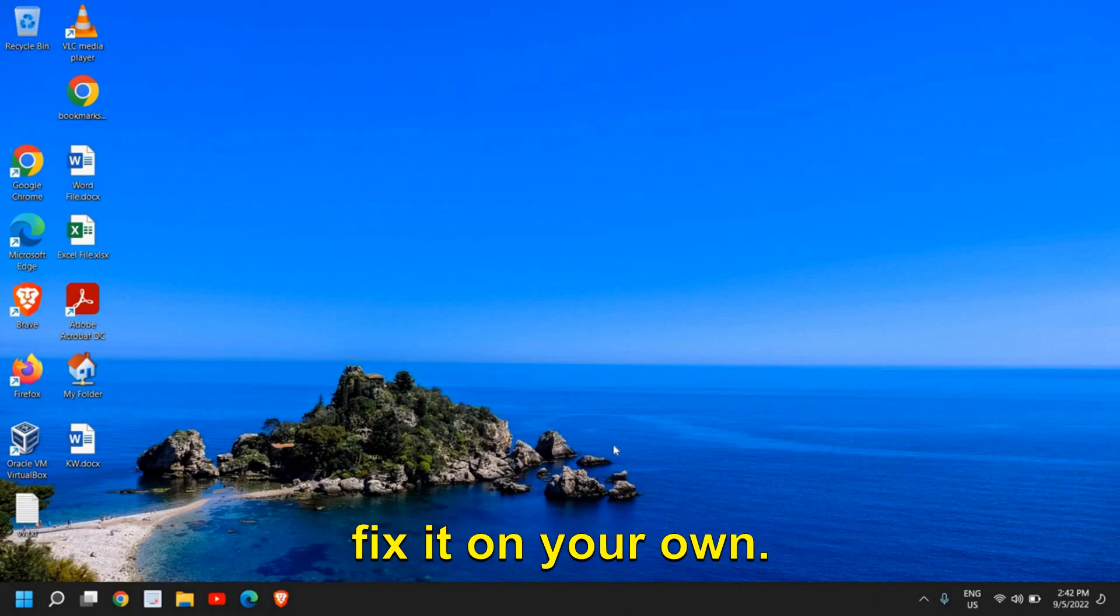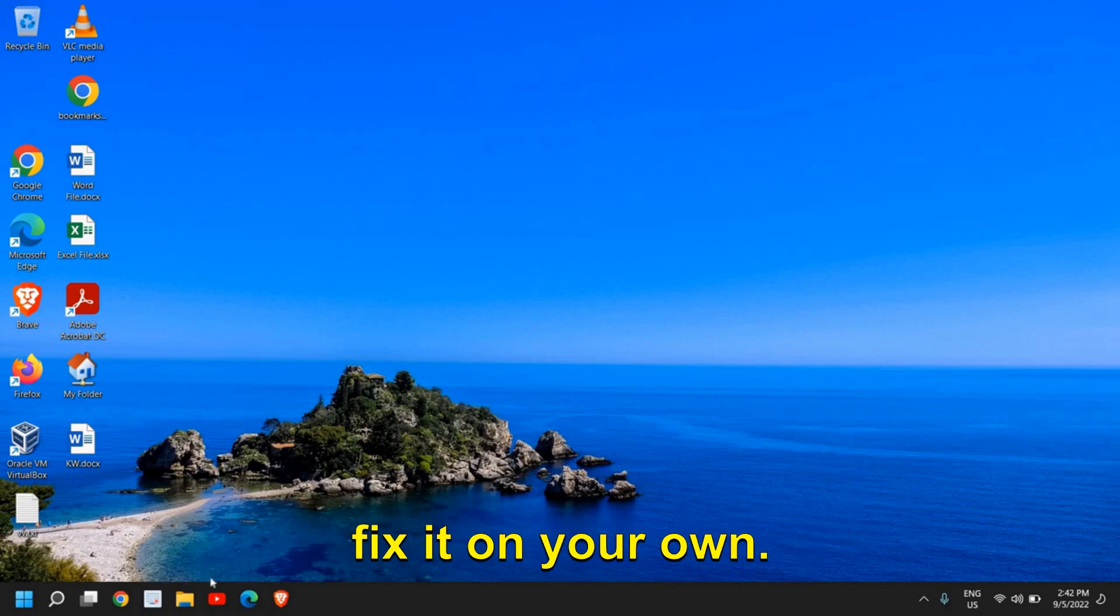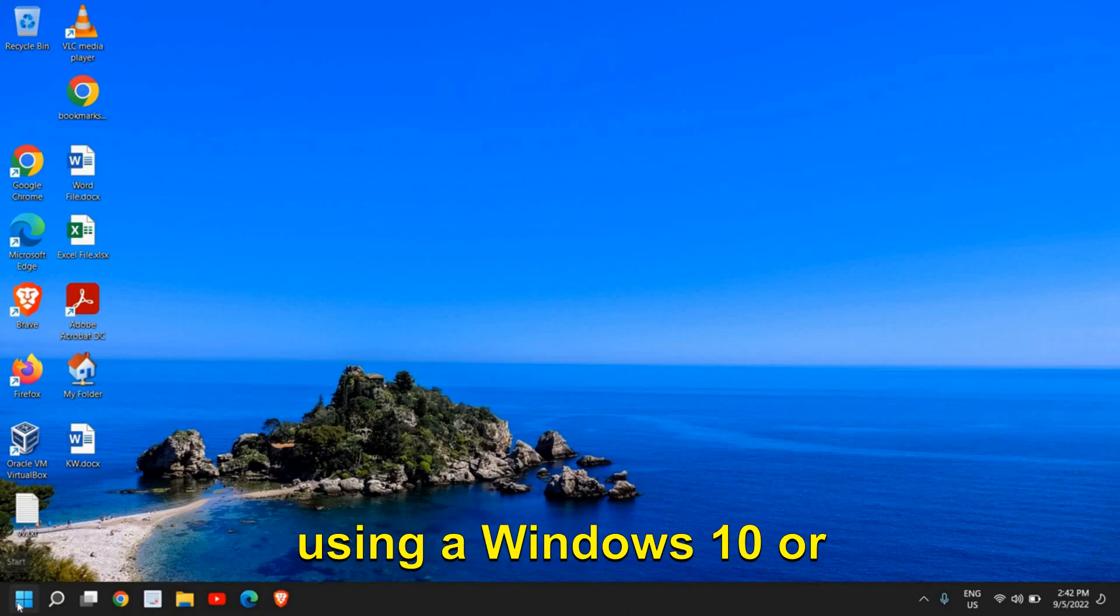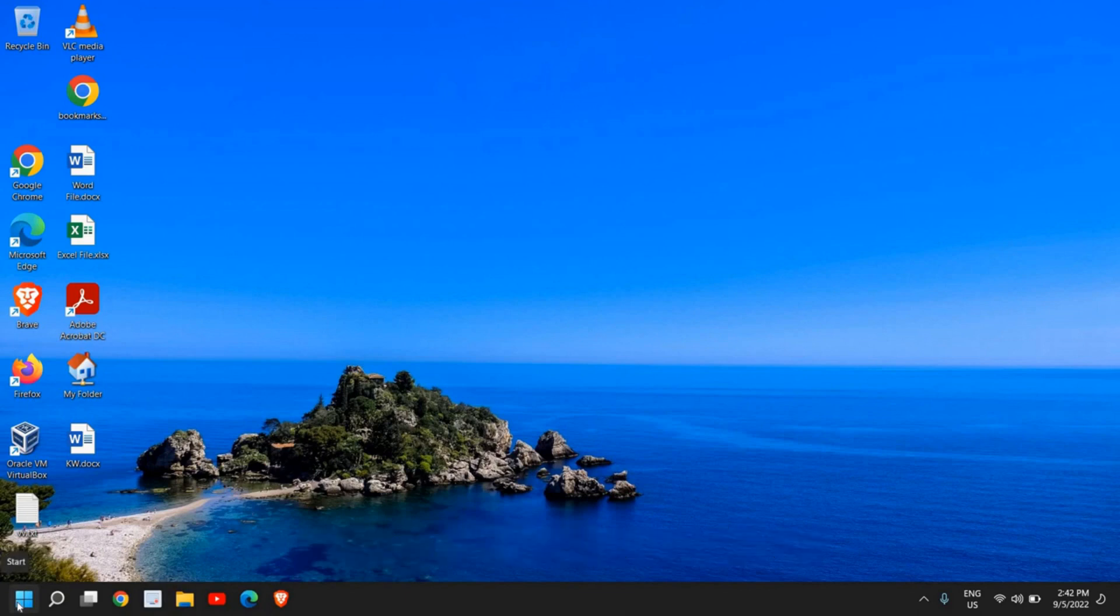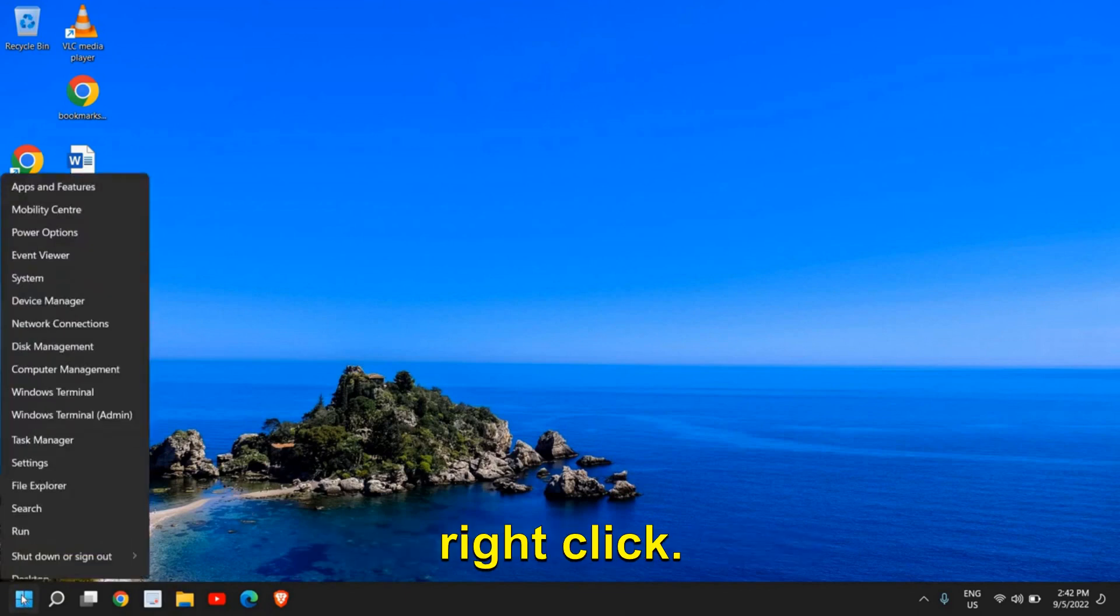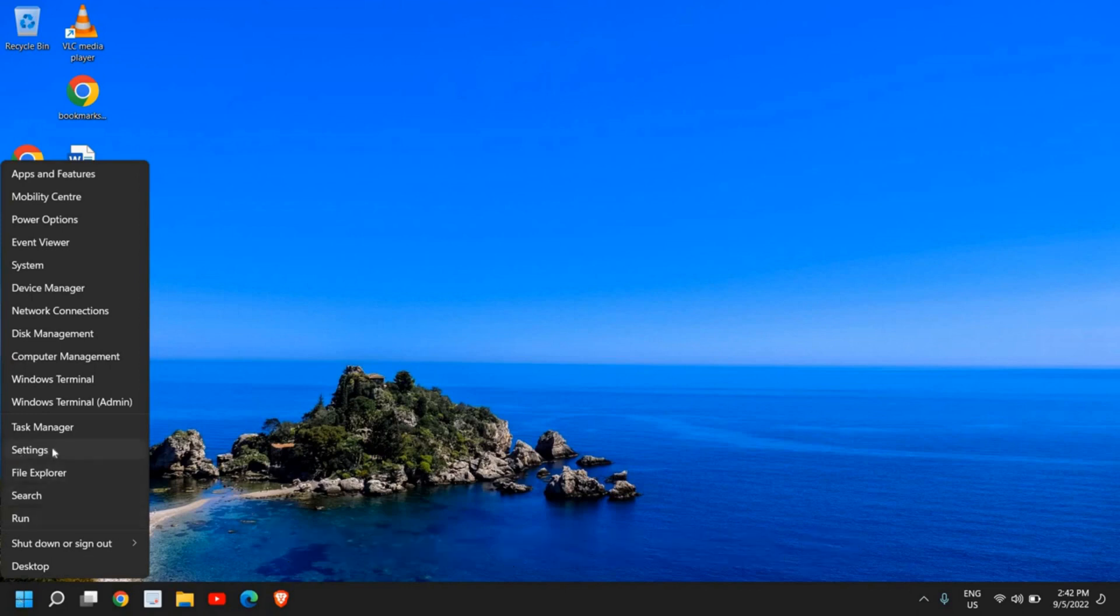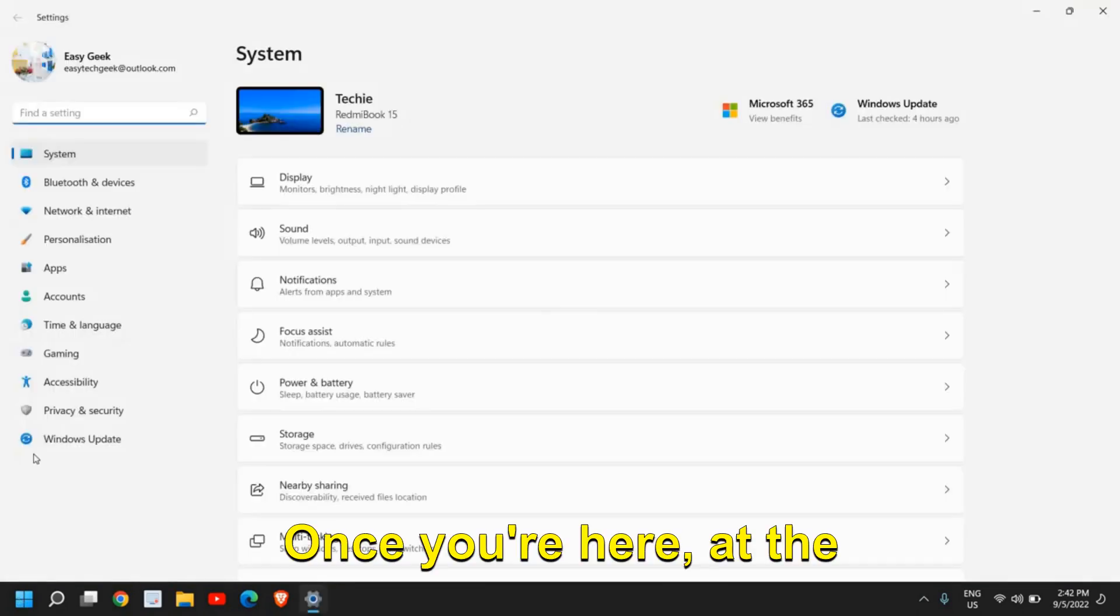Right-click on the Start icon, whether you're using Windows 10 or Windows 11, and go to Settings.